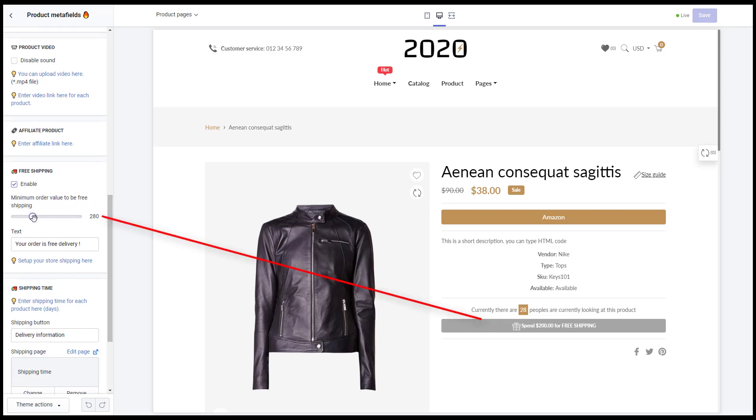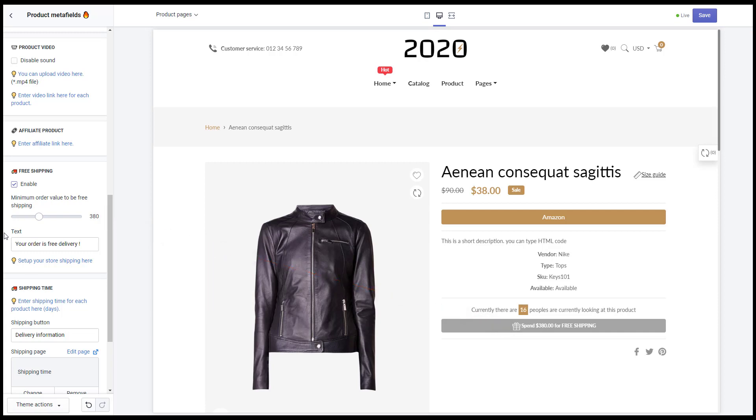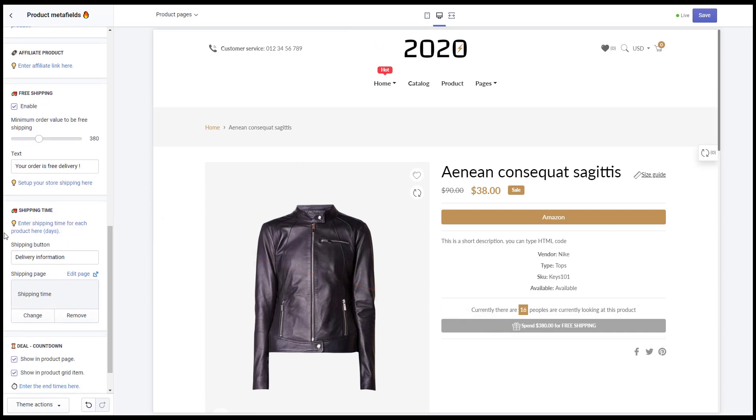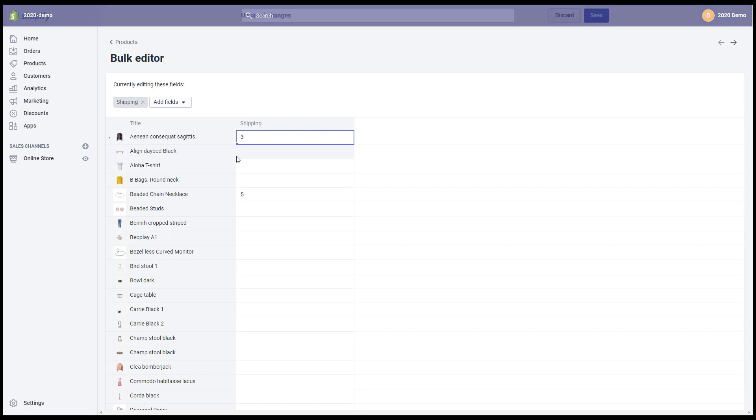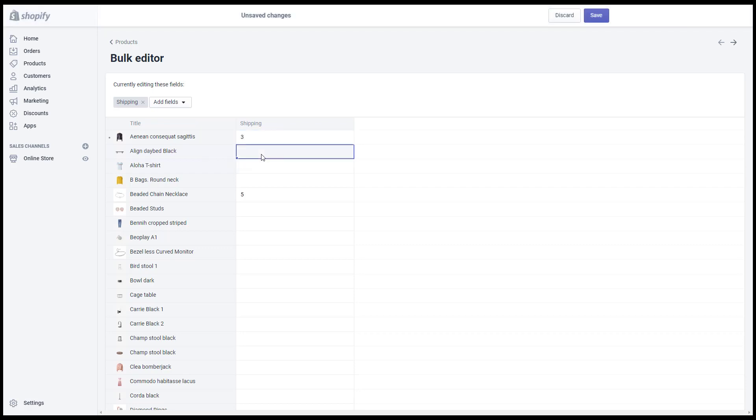Free shipping. Set up the min value of the order in which your customers can get free shipping. Shipping time. Enter the shipping time by days for each product in the meta field box.